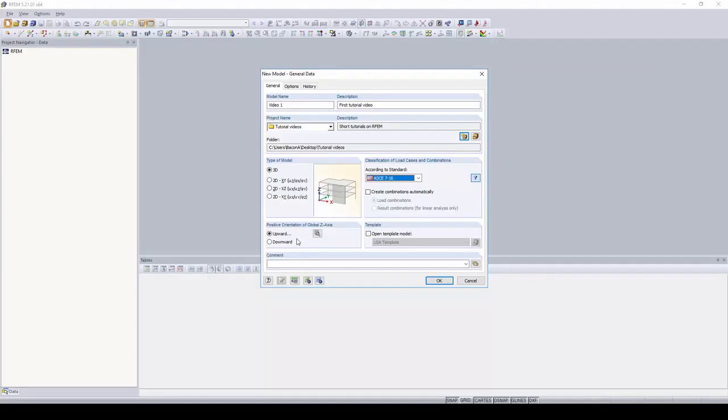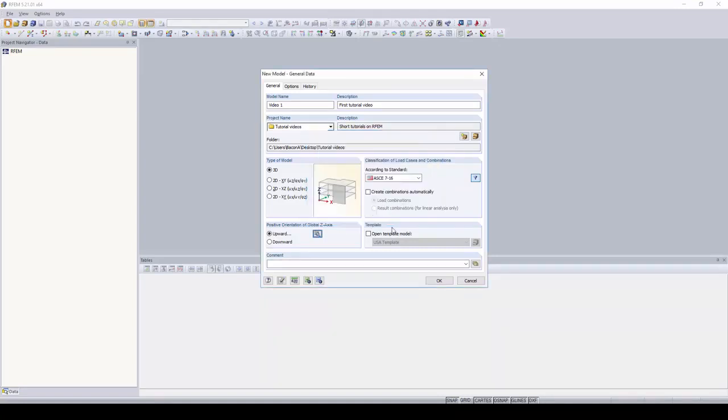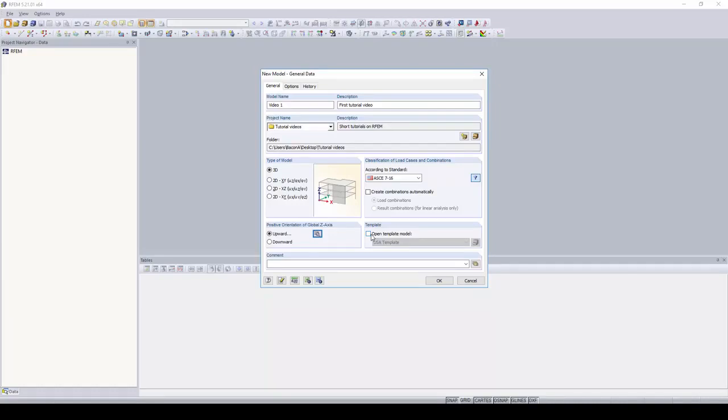Next, you can customize the orientation of your global z-axis, the positive orientation. For this, we're going to leave it as upward. And you can also change the orientation of your local z-axis. And for this example, we will keep it as downward. You can also create templates for your model as well. So if you create custom load combinations, you can save those as a template. You can then open these templates as a new model and your custom load combinations will be saved.